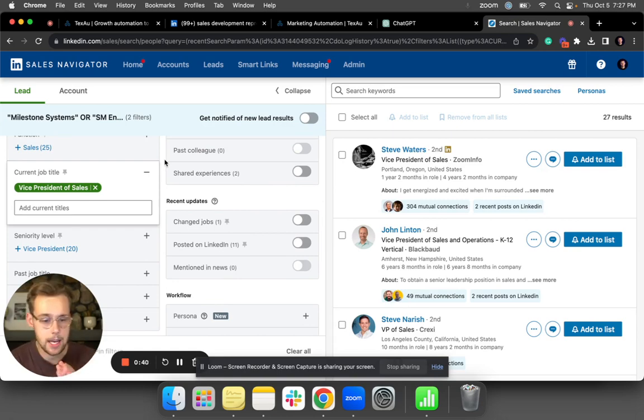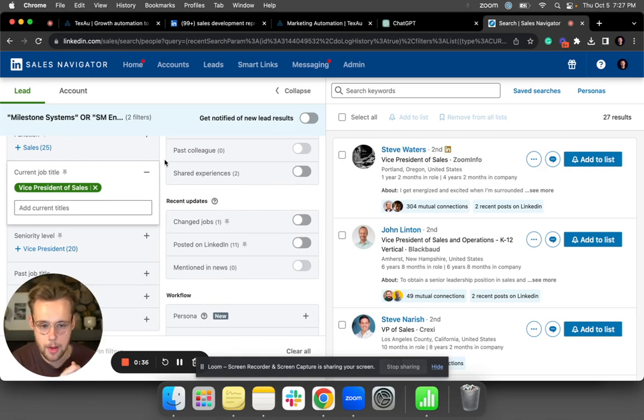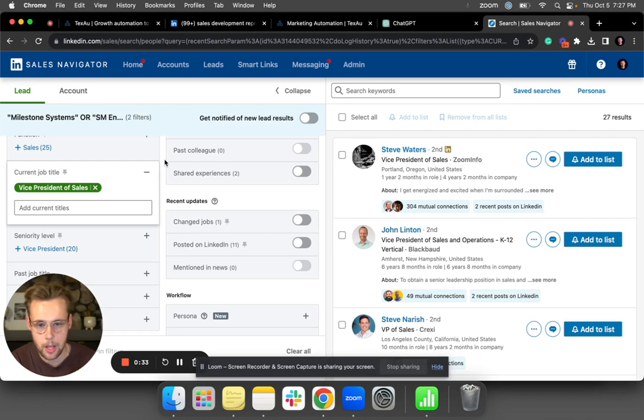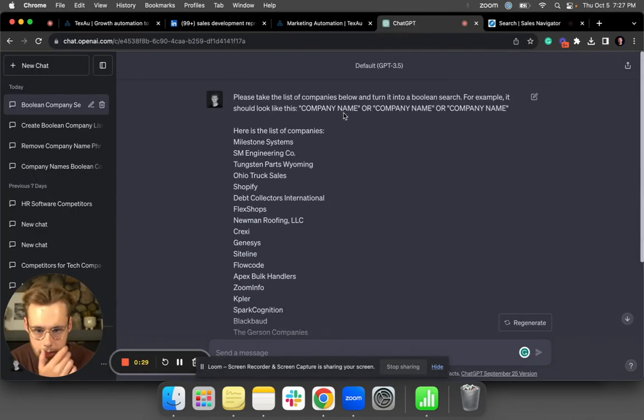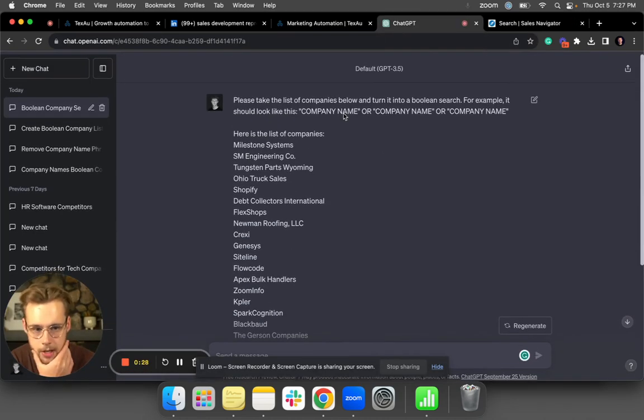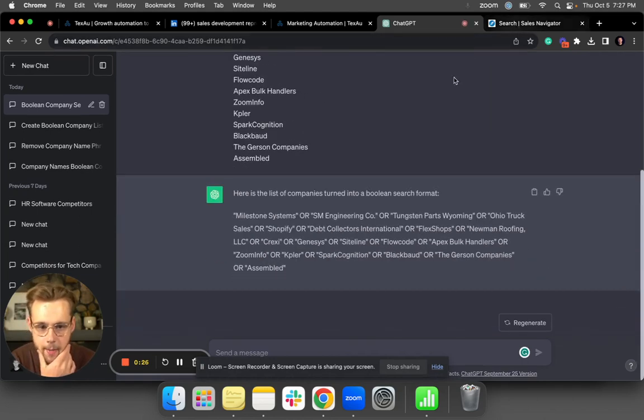I can add them to a campaign and reach out with super relevant messaging. So yeah, let me know if this was helpful, and if you all want access to any of this material, like the ChatGPT search I use, just let me know. Thanks for watching.